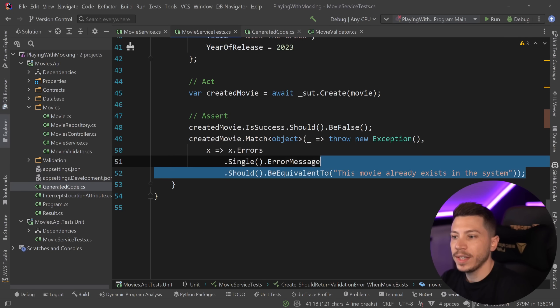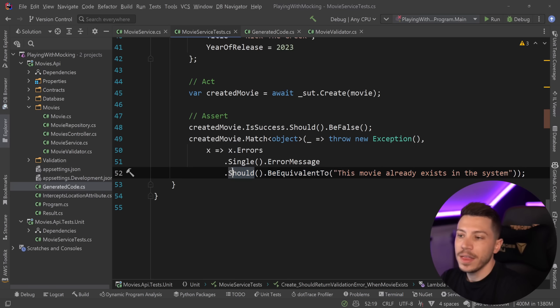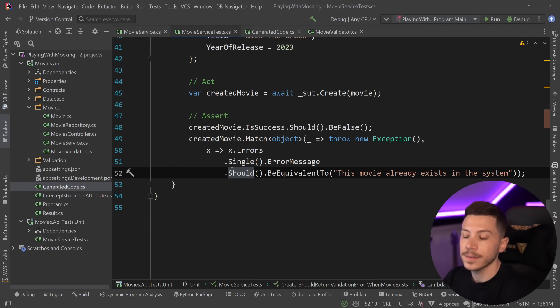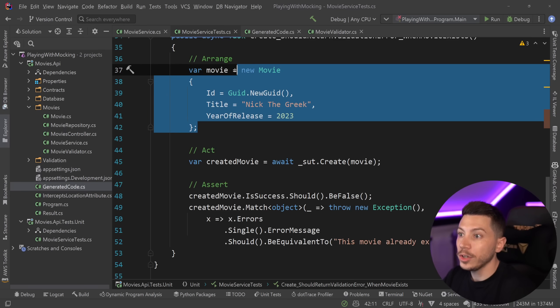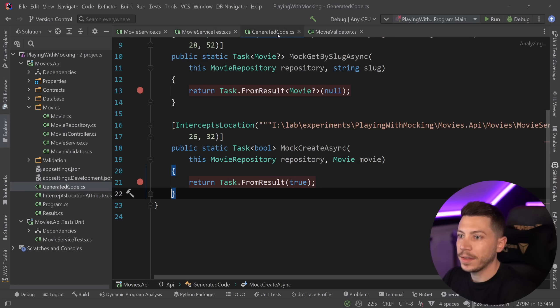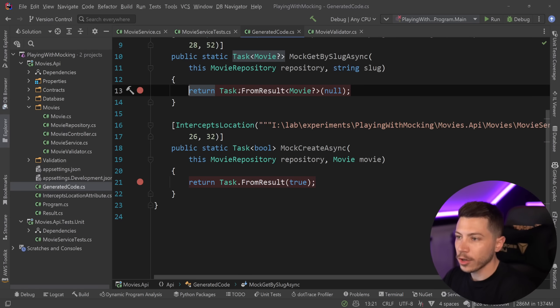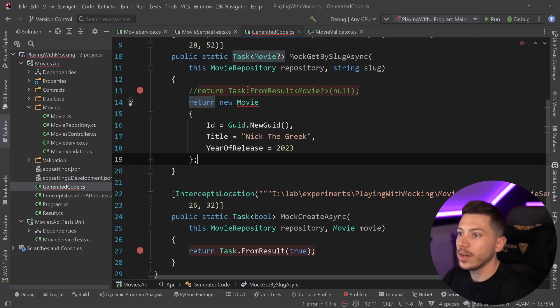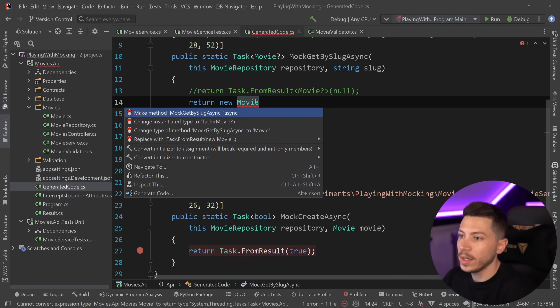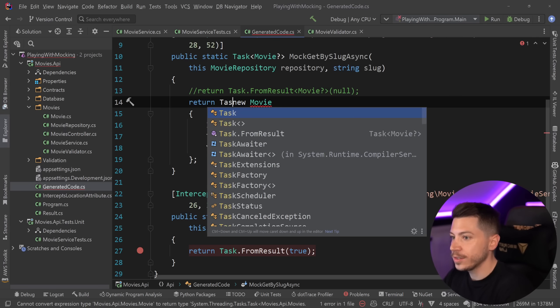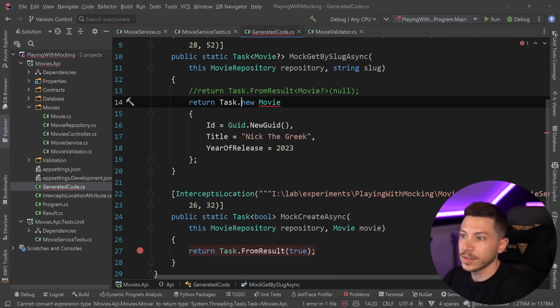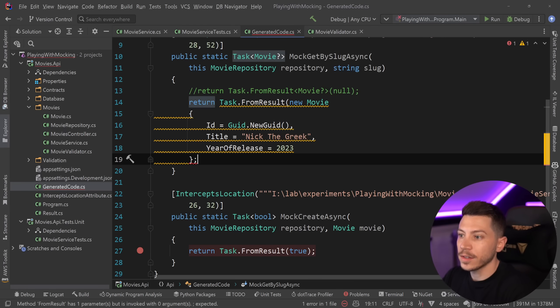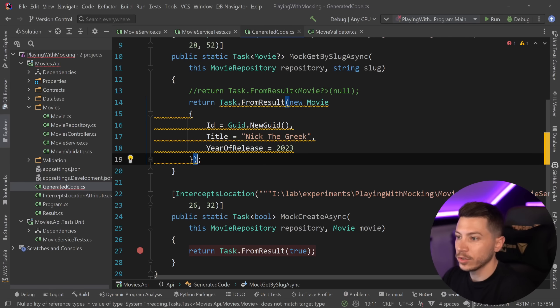So what I'm going to do is I'm going to copy this new movie over here, copy it, and then go to generated code, comment this out, and say return new movie over here. Why don't you like this? Because you want this to be task from a result because you are a task of movie, not just a straight movie. And you also throw a warning because this needs to be nullable.